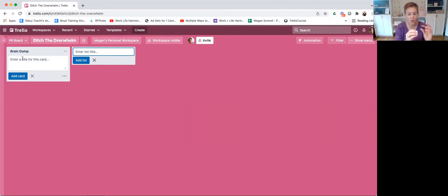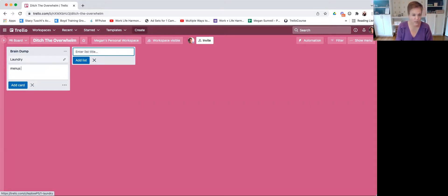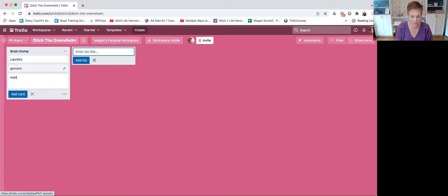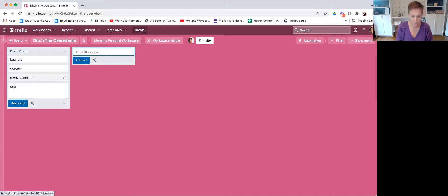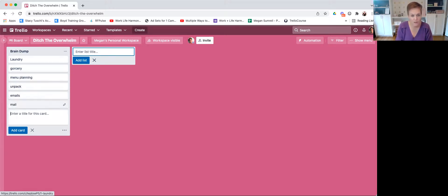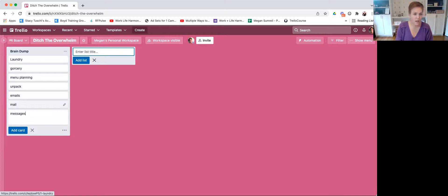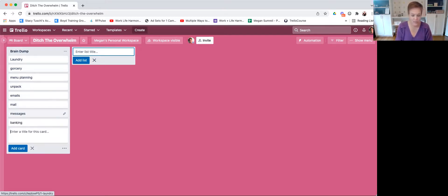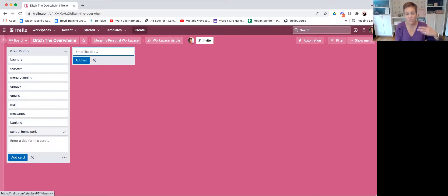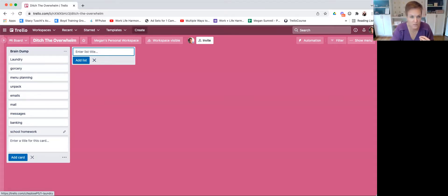Now I'm going to go through that process for no more than 10 minutes where I think of everything that is churning up, and I'm going to create what's called a card for each one. Think of each one as an individual sticky note. So maybe if I've just come back from a trip: laundry, grocery store, menu planning, unpack, emails, mail, check messages, banking, school homework. We just start — anything causing concern gets tossed into this brain dump.